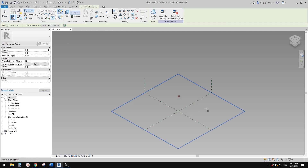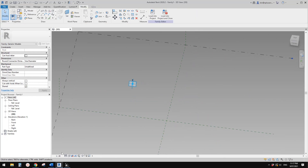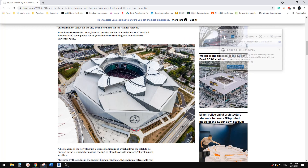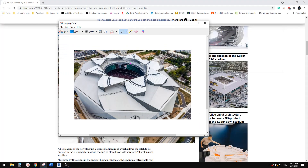First, create an adaptive generic model. Place one point anywhere and make it adaptive. Let me do a screenshot of the shape. From the top view, this is the shape. The first point will be this one, and from this point we're going to offset and place all the rest of the points.